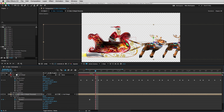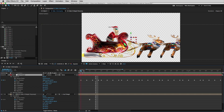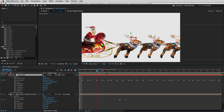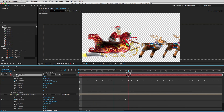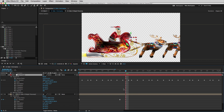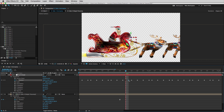You'll notice up here this null goes up and down in a repeating pattern. So that's what I'll do with Santa's sleigh. I'll remove the parenting to the null and try to do it by hand. It seems there are two frames in between each keyframe.